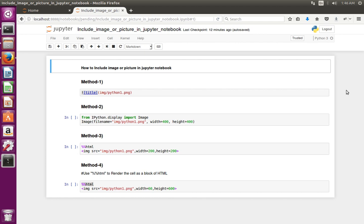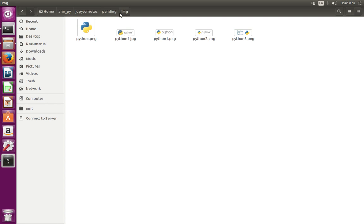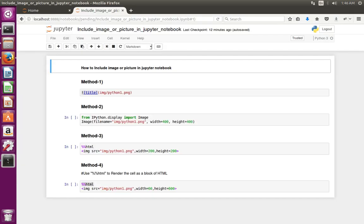This video shows how to include an image in Jupyter Notebook. I am going to show four different methods to include an image in Jupyter Notebook. First, we have to create a folder named 'img', then copy your images to that folder.